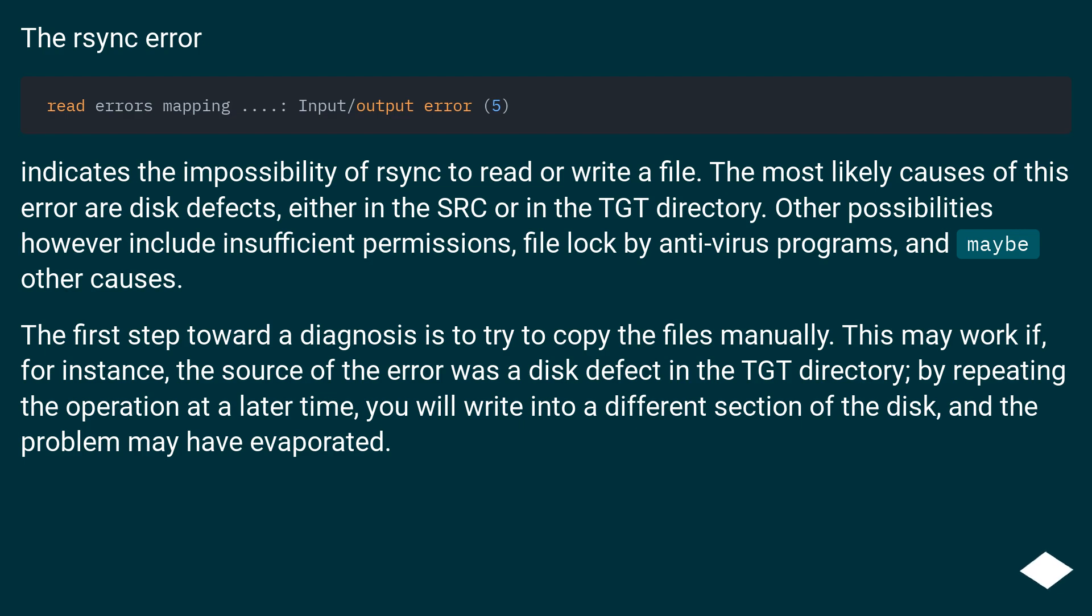Other possibilities however include insufficient permissions, file lock by antivirus programs, and maybe other causes. The first step toward a diagnosis is to try to copy the files manually. This may work if, for instance,